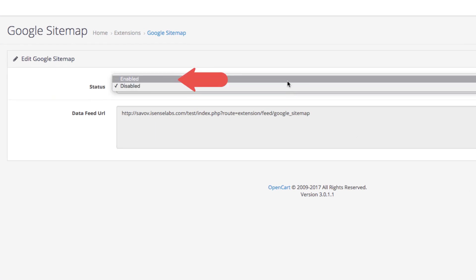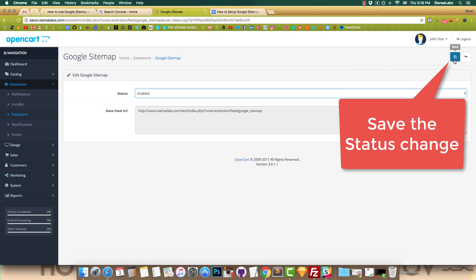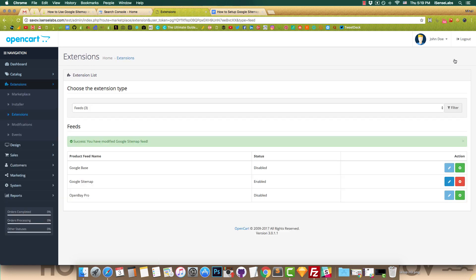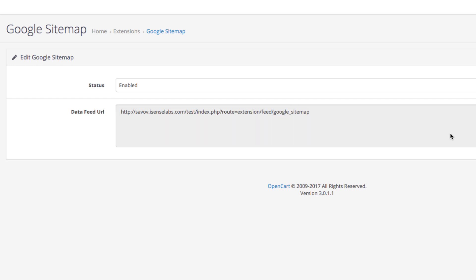The first field is to enable and disable the status of the sitemap. The second field is to enter the data feed URL. Now, where to get this URL?